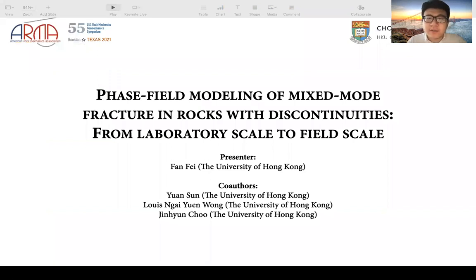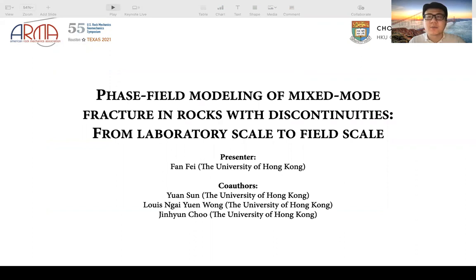Hi everyone, my name is Fan Fei from the University of Hong Kong and today I'm glad to give you the presentation of my recent work, which is to use the phase field method to model the mixed-mode fracture in rock specimens with discontinuities from laboratory scale to the field scale.